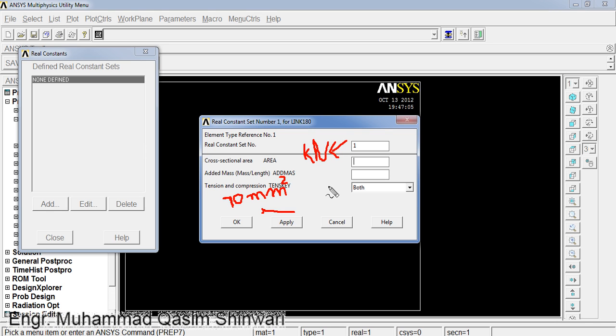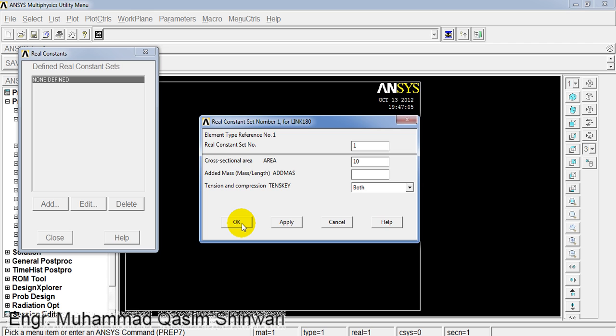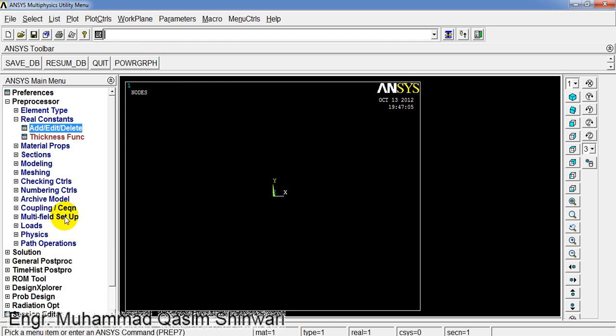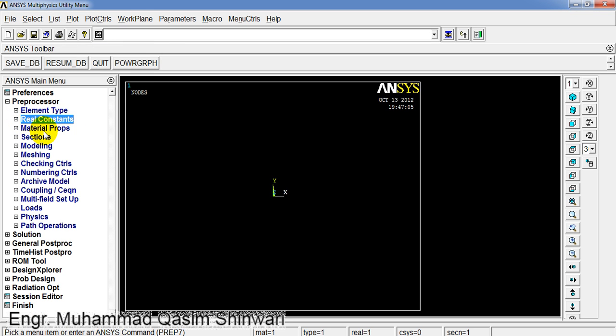So I will go this way. Type the area as 10 square millimeter and click OK. Set 1. This material is now defined, this element is now defined. We will assign this element to our truss members. Click Close. Now the second step is completed when we complete the element type and real constant.